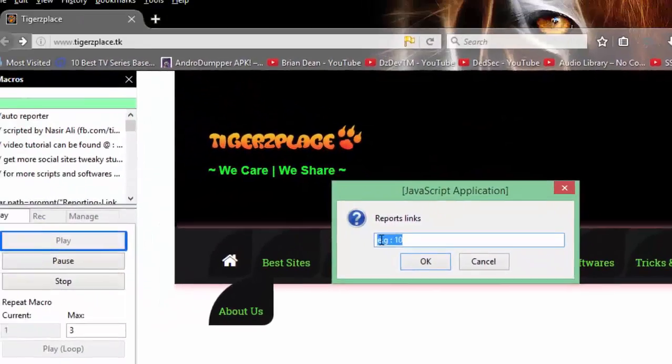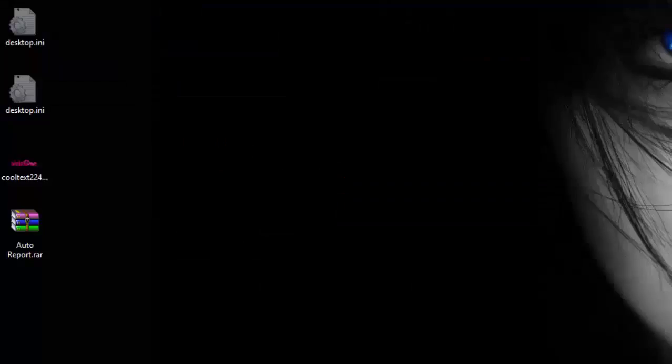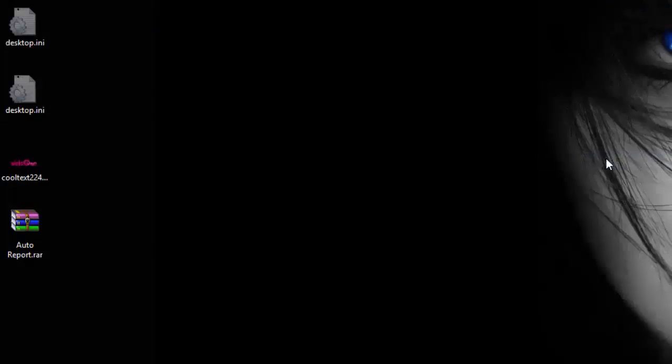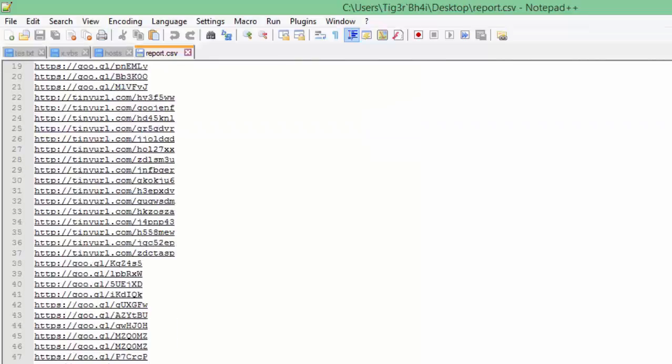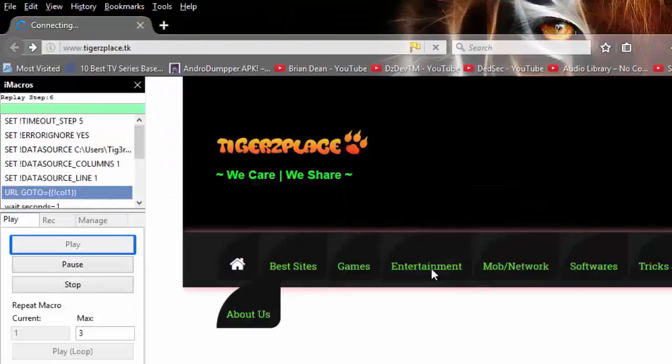And the links are... So this is actually a demo, but anyway let me confirm how many links are there. Okay 55, 55 links. So here we go and click okay.